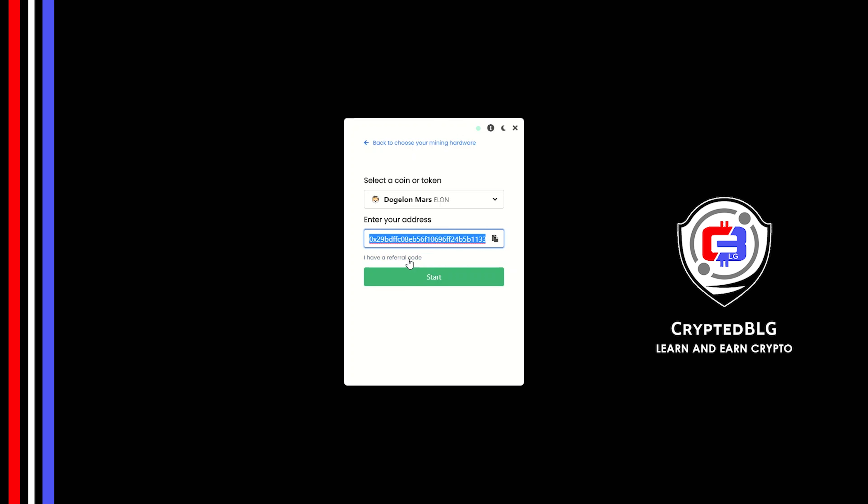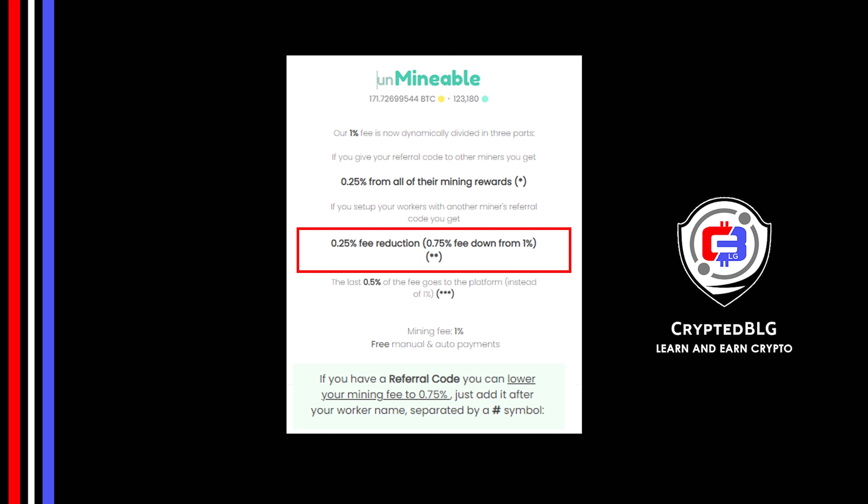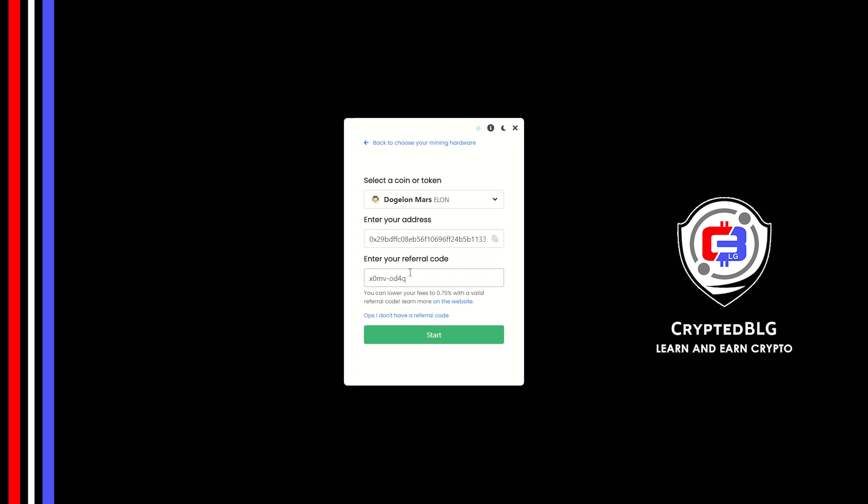Now enter the referral code, which is given in the description. If you use this referral code, 0.25% of fees will be reduced. And click Start.